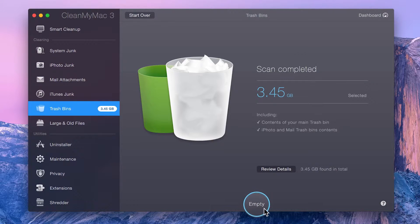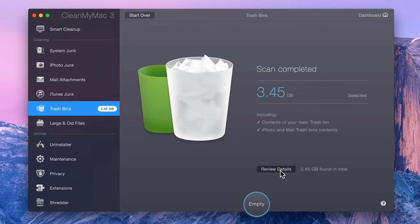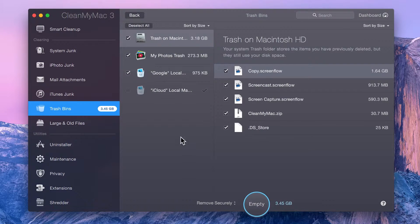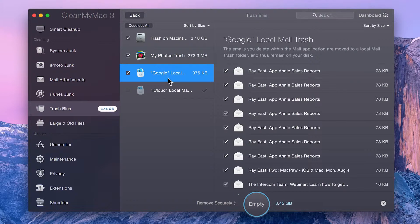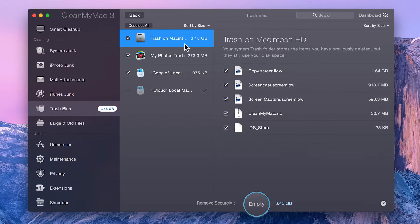You can go ahead and click Empty for an easy automatic cleanup. Or, if you'd like to make sure that what you've already trashed is, in fact, trash, click the Review Details button. Grouped by App or Area, here you can go through all the items selected for removal. And if you find any files that don't need to be deleted, just deselect them.